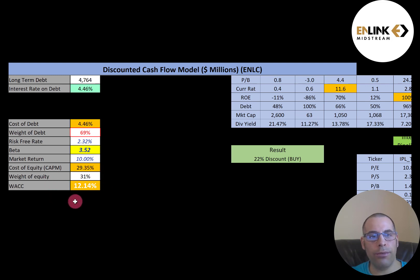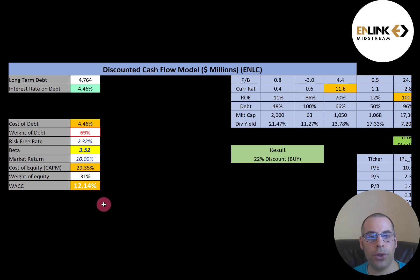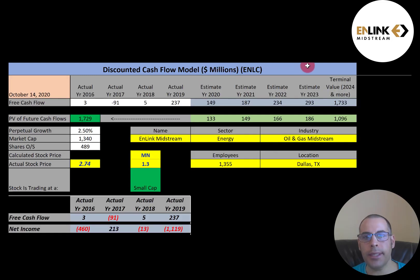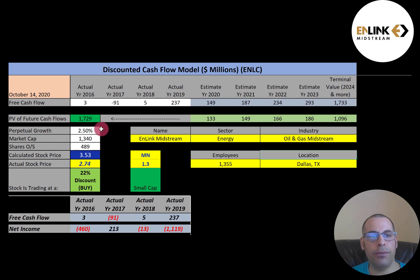This company's WACC is 12.14%, which is a blend of the cost of debt and cost of equity. The WACC is the discount rate we're going to apply to the future cash flows for this model. We estimated four years of future free cash flows and also a terminal value — all cash flows past year four — of $1.7 billion. After discounting those numbers back to today using the WACC, we get a company value of $1.7 billion. Dividing by 489 million shares gives a calculated stock price of $3.53. They're trading at $2.74, so they're trading at a 22% discount — it's a buy according to the model.